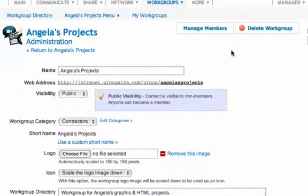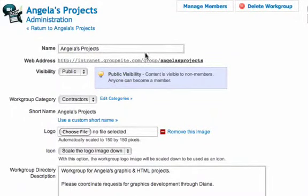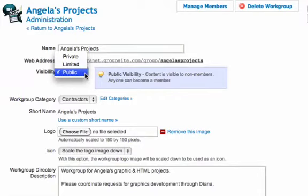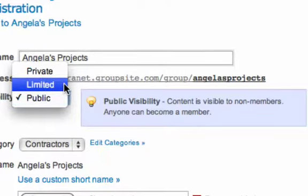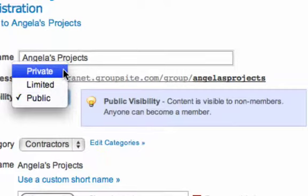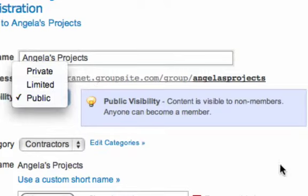In this case, we'll take this one called Angela's Projects. We can change the name of the subgroup and affect the visibility. We can make this a public subgroup, limited, or private. Public means anyone in the group site can see, access, and join this subgroup. Limited means that anyone who's a member of the group site can see the front page of the subgroup, but nothing else. And private means you won't even see it unless you are, in fact, a member of that subgroup.